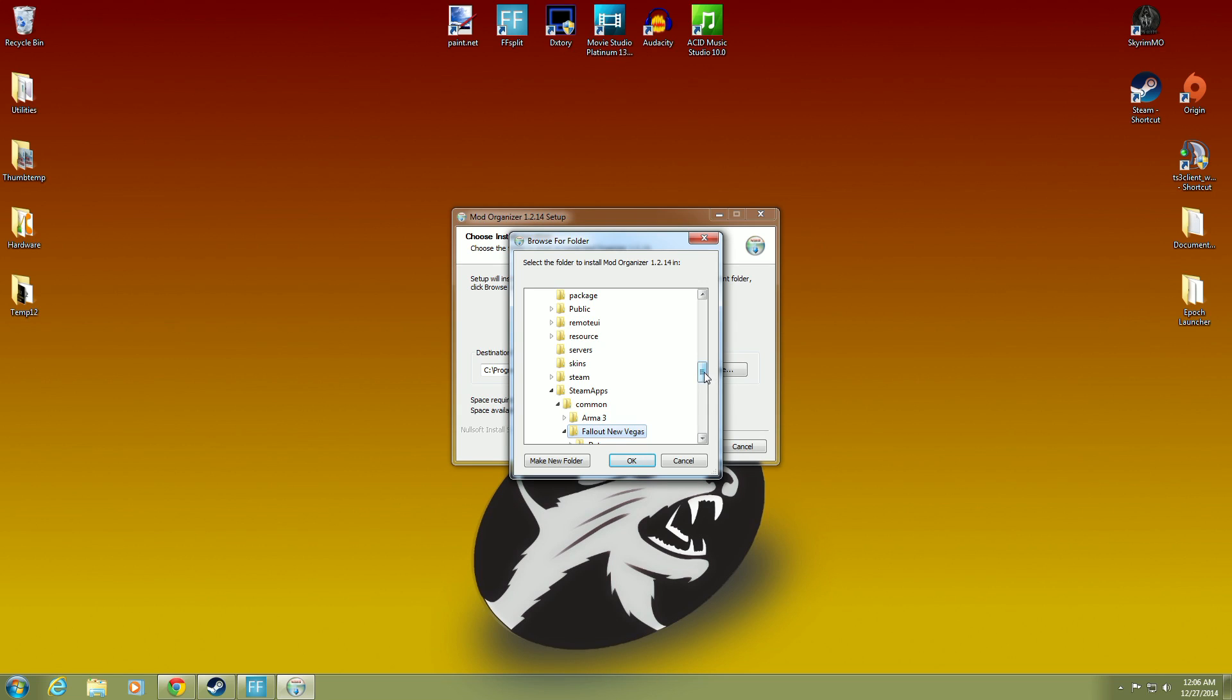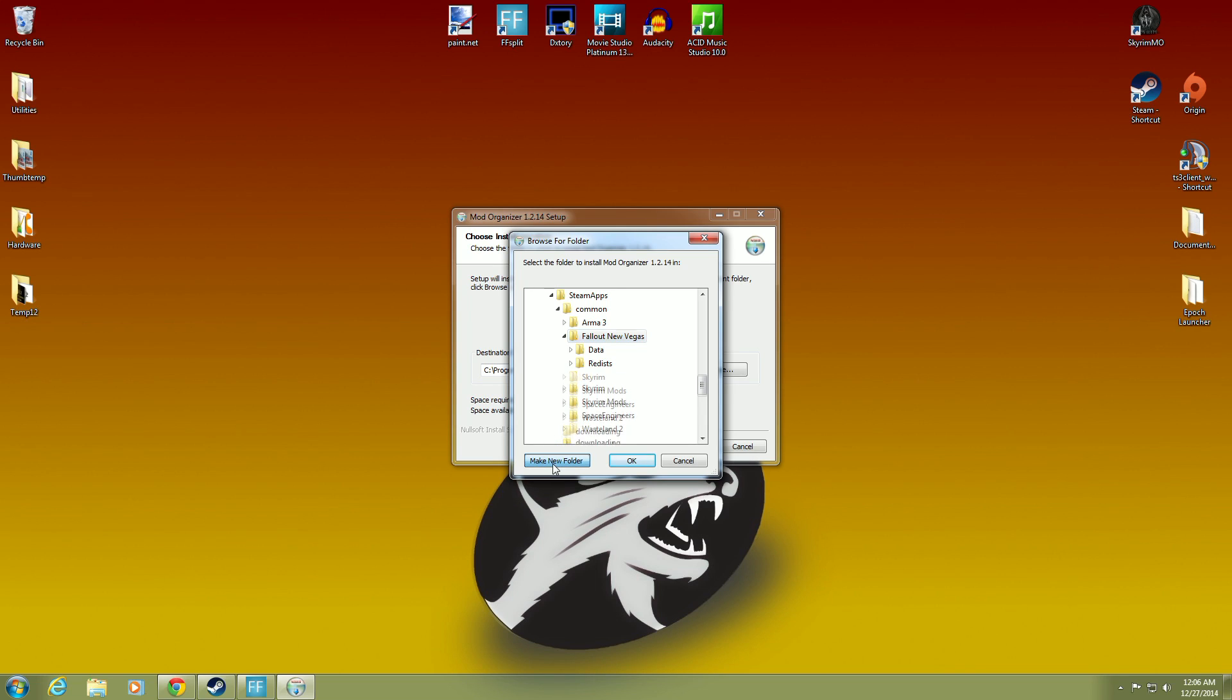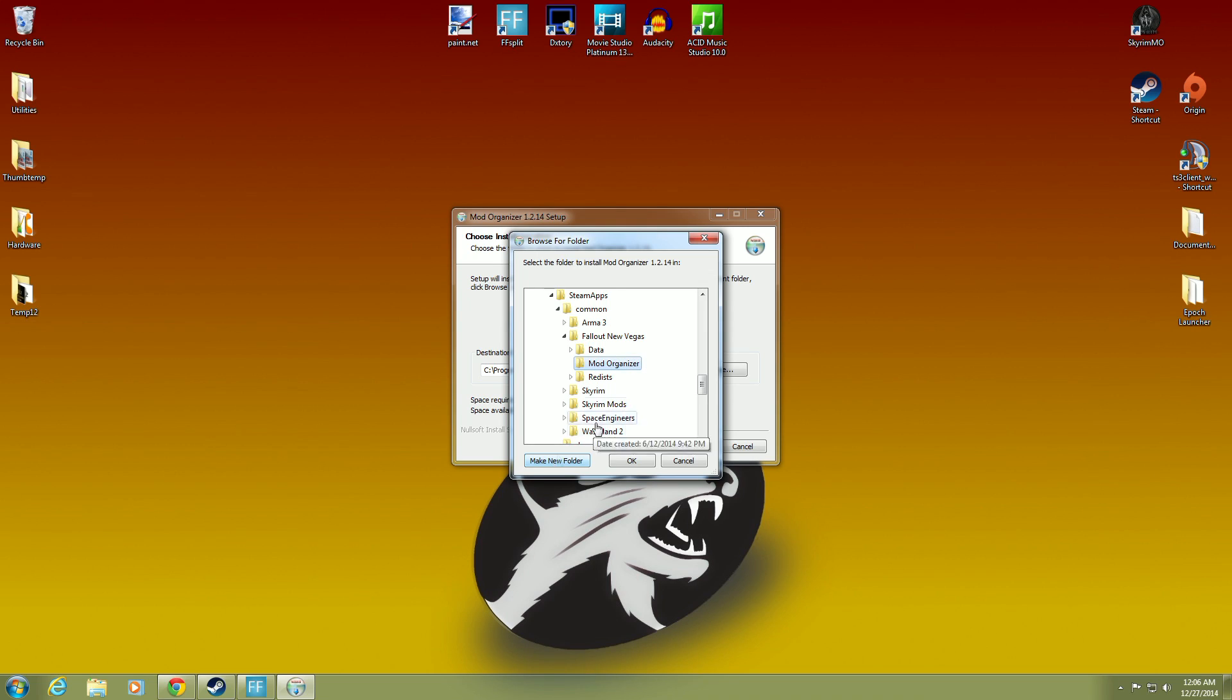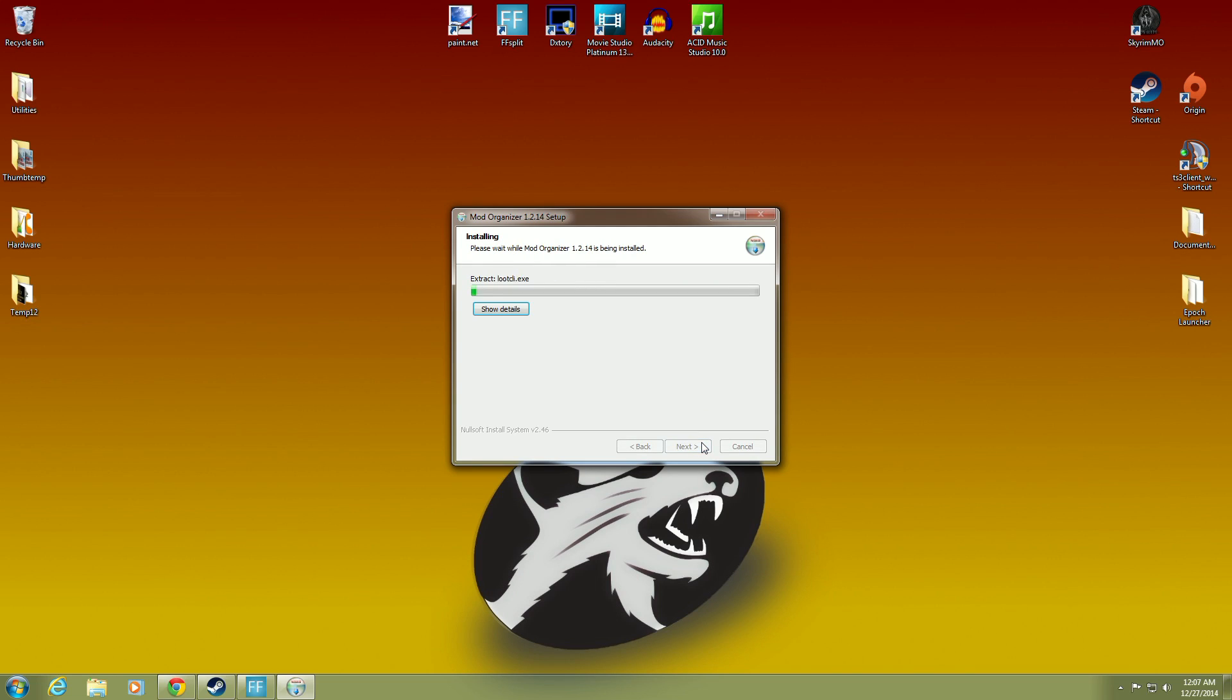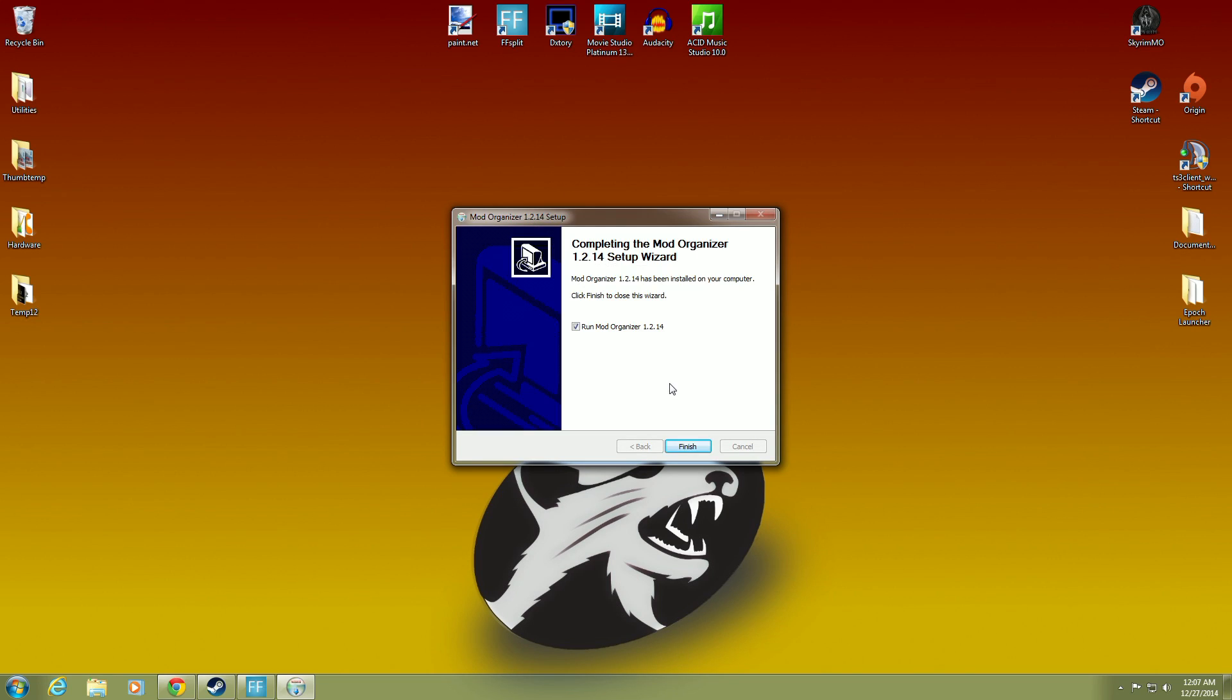Now, with that highlighted, you want to make a new folder. Click New Folder right here. Make New Folder. And we're going to call it Mod Organizer. Nothing is groundbreaking about this. And hit OK. And now that's highlighted. You want to hit OK. And you can see it's under Steam, Steam apps, Common, Fallout New Vegas, Mod Organizer. And we hit Install. And it's going to go through and install it into that file setting. All right. There you go. Has been installed in your computer. Run Mod Organizer.